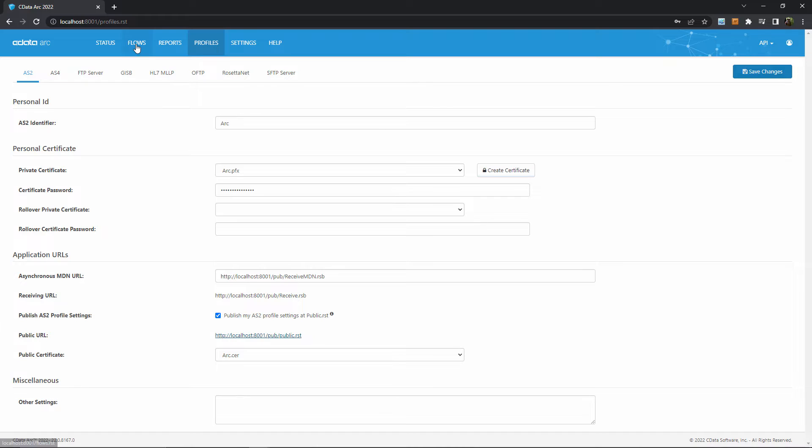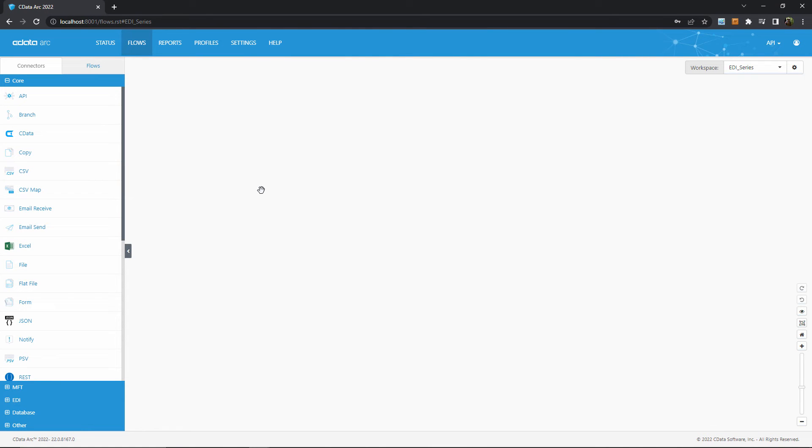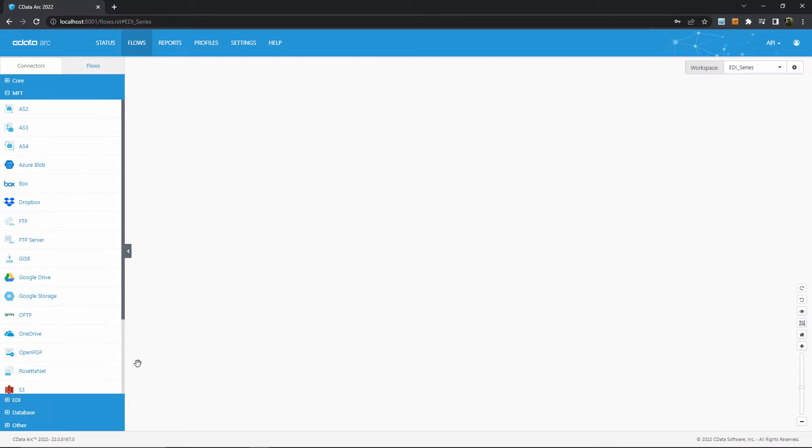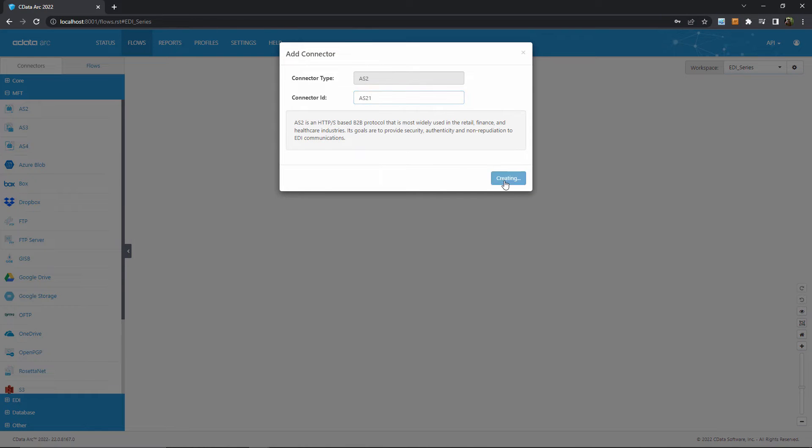Let's move on to the flows page for step two. We've already configured our own AS2 details, now we need to configure the AS2 details for our trading partners. Each trading partner requires a separate AS2 connector, so I'll drag one into the flows canvas.